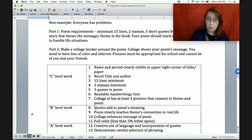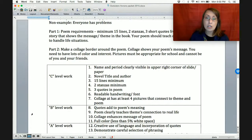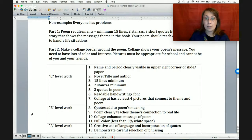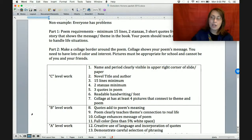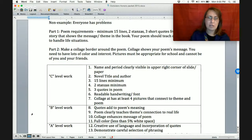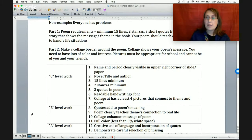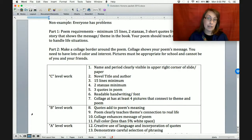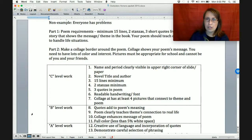Part two: once you've written your poem, you're going to make a collage border around the poem. The collage shows your poem's message. You need to have lots of color and interest. Pictures must be appropriate for school — it cannot be pictures of you and your friends doing duck lips. Make sure that your pictures are appropriate and fitting the explanation of the theme. Don't just have a bunch of pictures of Johnny and Ponyboy from Google Images of the movie. That's not really teaching me the theme — you need to go beyond that.